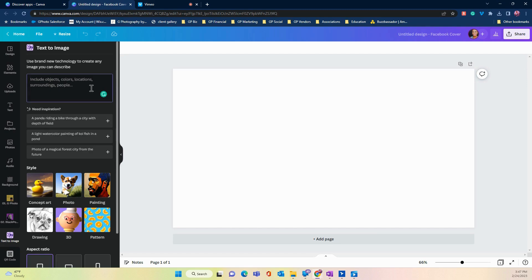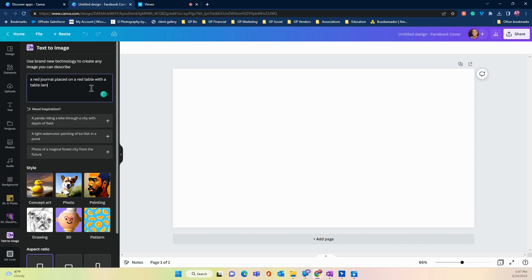If I'm writing a blog post, let's say I want to do a blog post on journaling and right now I want a red journal placed on a red table with a table lamp and red flowers in a flower vase. Let's make everything red.